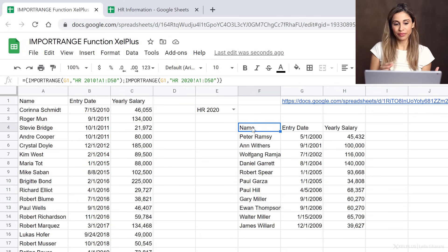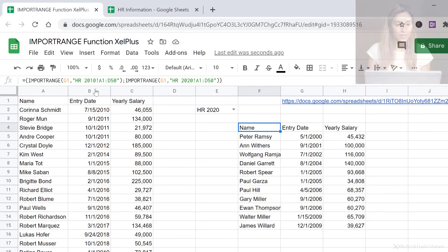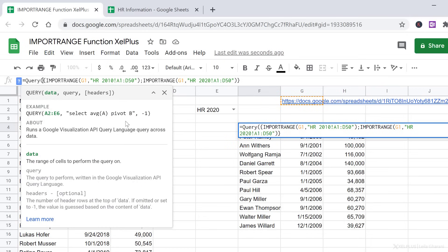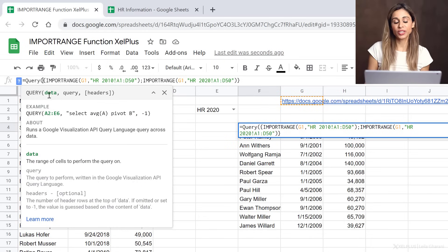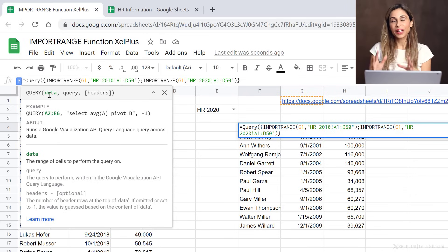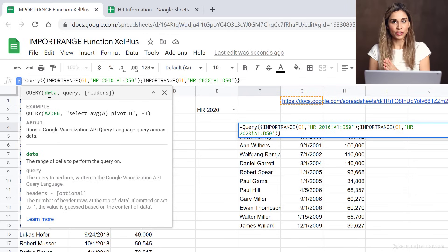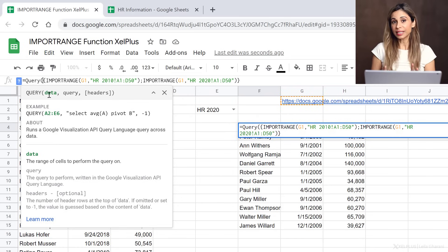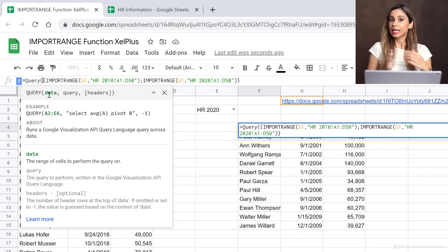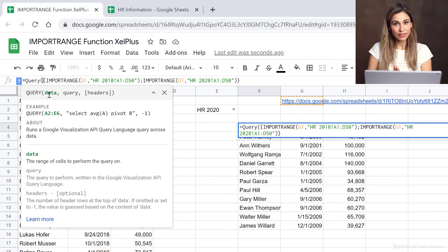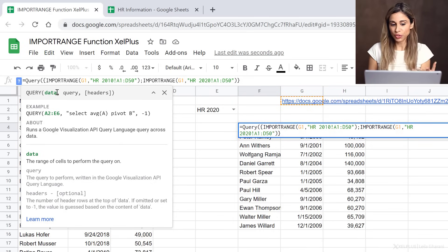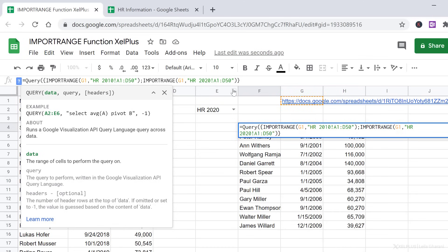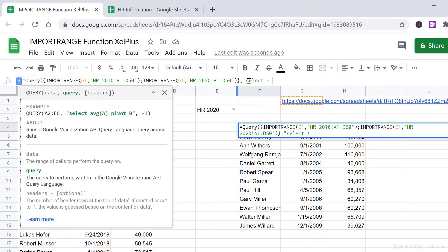This is when you can combine the import range function together with the query function. If we start here with query, the query function is quite a simple and very powerful function to use, but you have to know the syntax first. This is something that we're going to cover in more detail in the next video. Wait for the next video if you want to know how query works. For now, I'm just going to show you the solution.